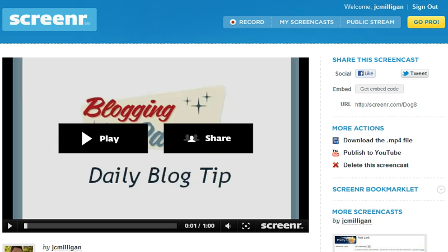The way that I'm recording these videos is using a program called Screenr — that's screen, the letter R, dot com. Go check it out. You can actually sign up for a free account, and you have up to 5 minutes of record time.